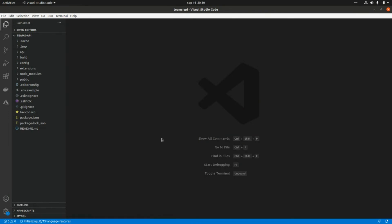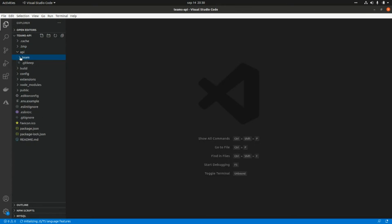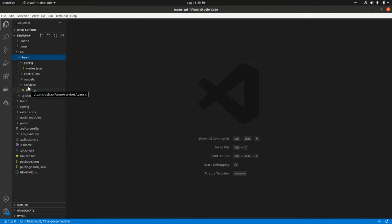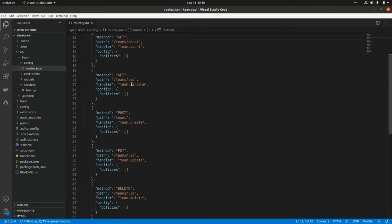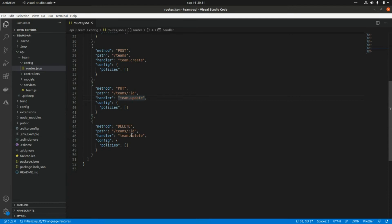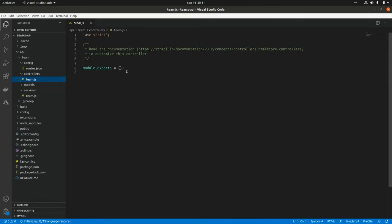When we create a content type, Strapi generates a directory structure within the 'api' folder that includes the content type name as a folder with multiple files allowing us to customize the endpoints, the model, and the routes. In the routes file we can see all the different endpoints: get the list of teams, get the count of teams — which we just tested — get one specific team, create teams, update teams, and delete teams. Now we're going to customize our controllers for one specific endpoint.